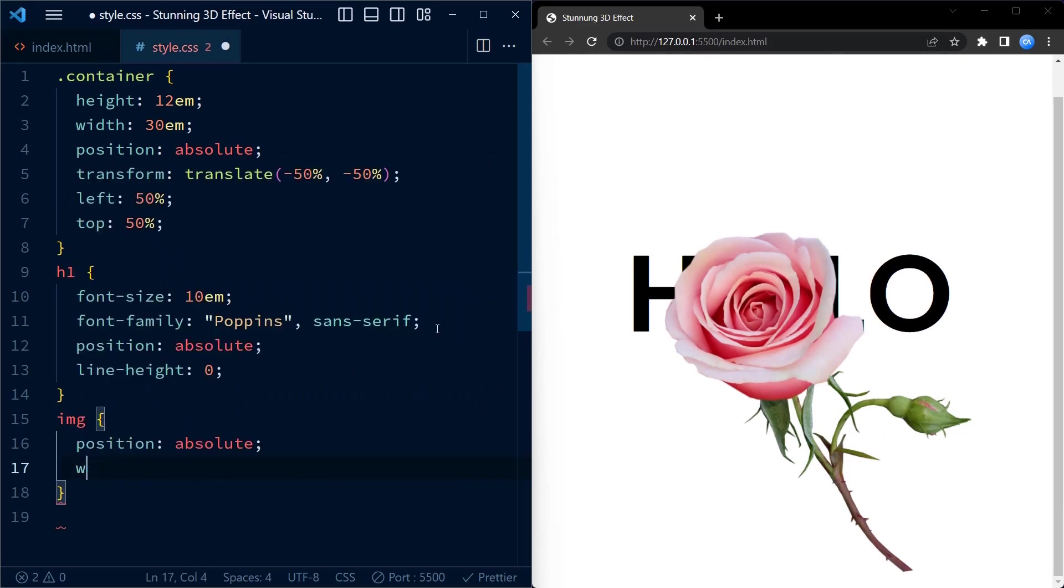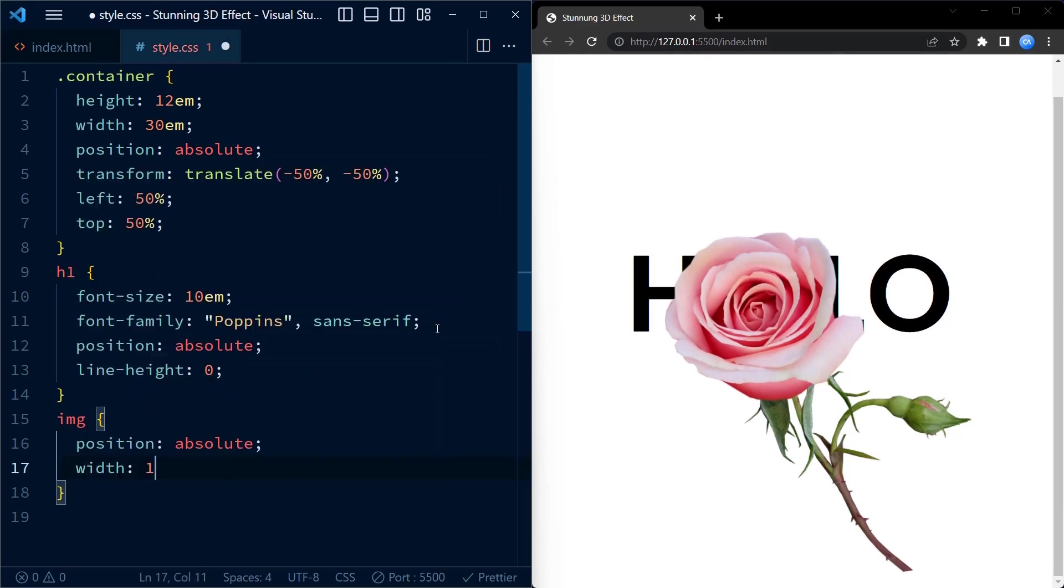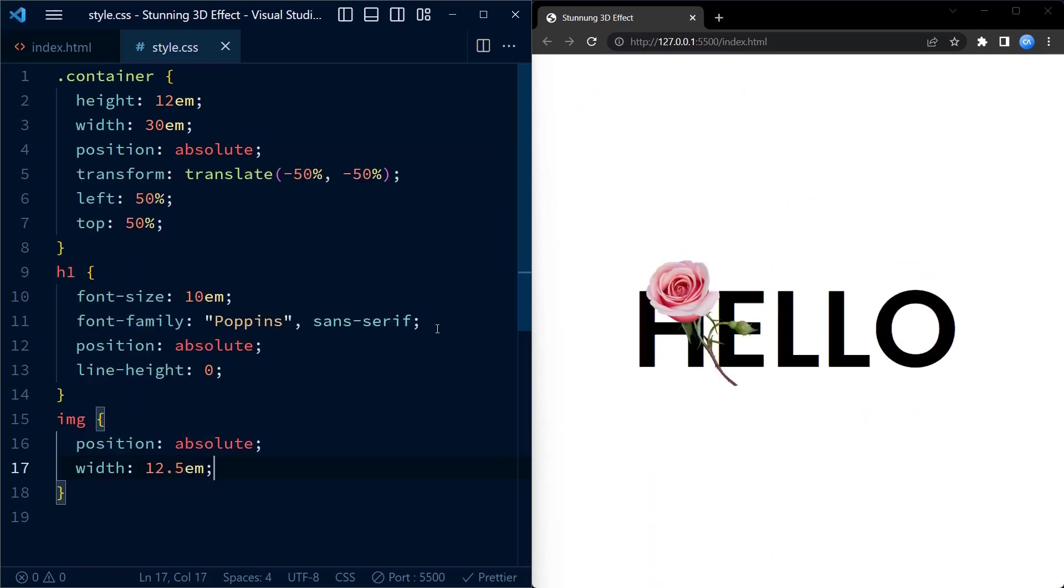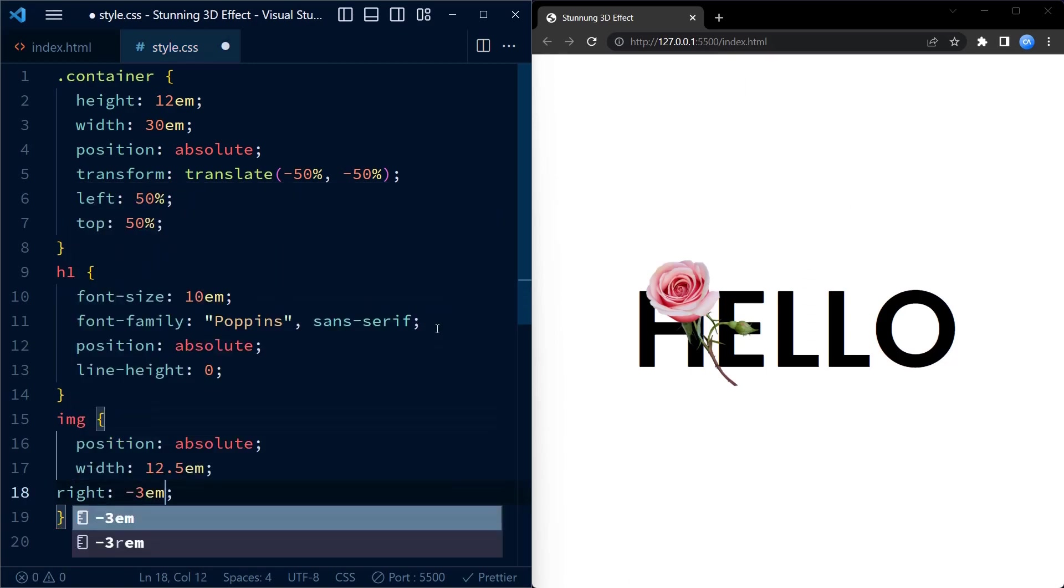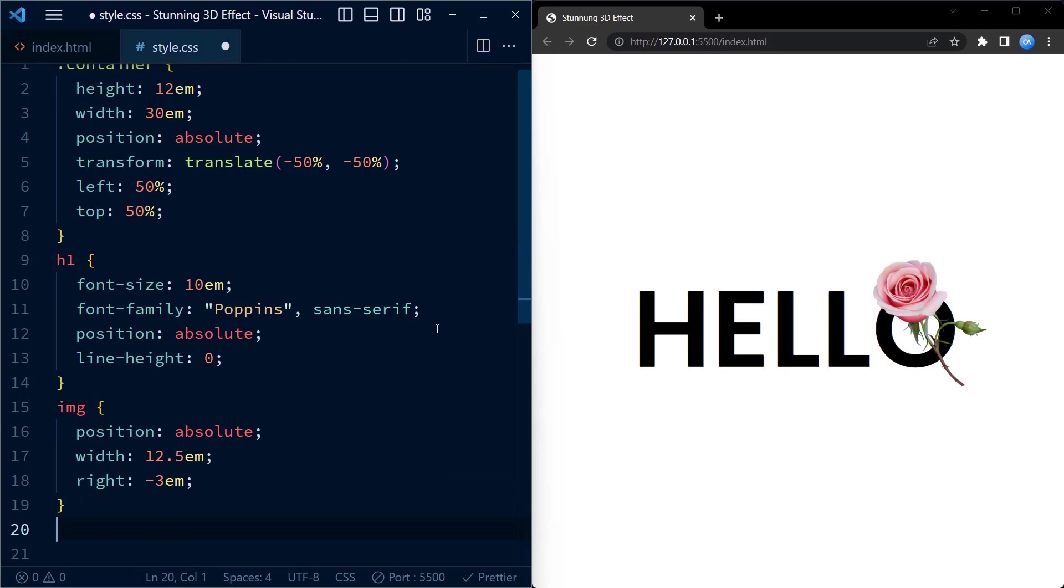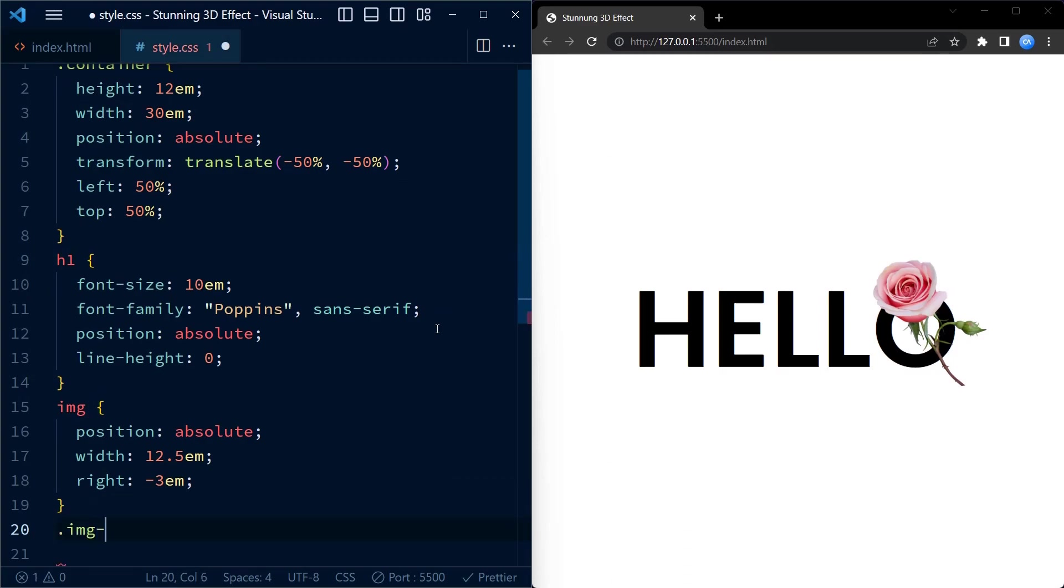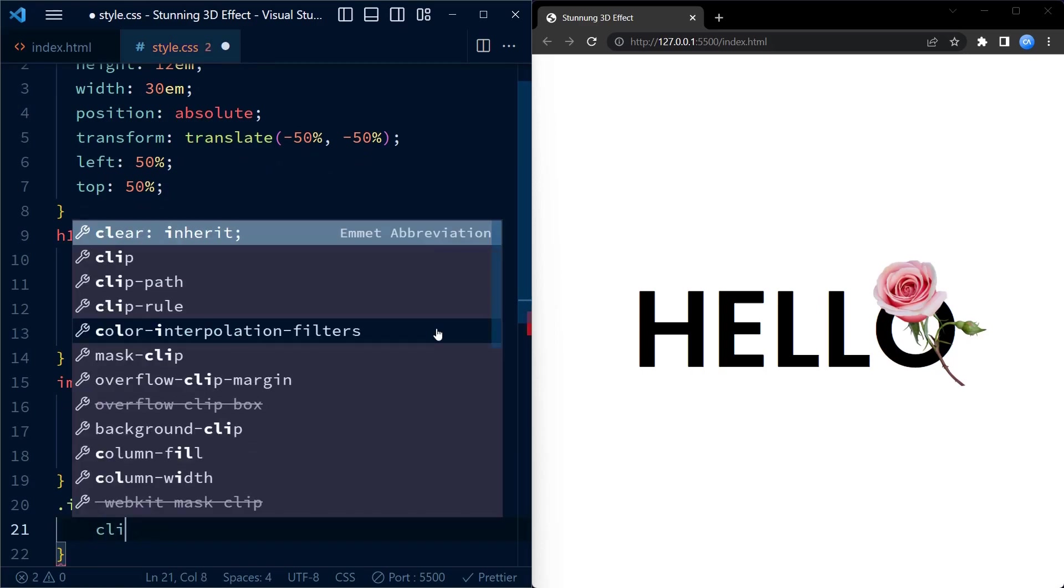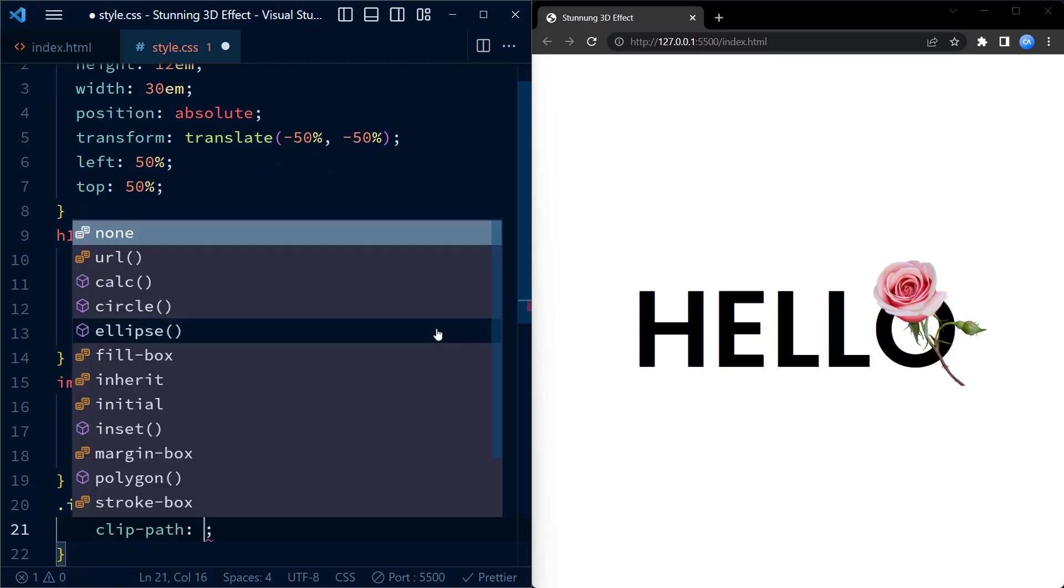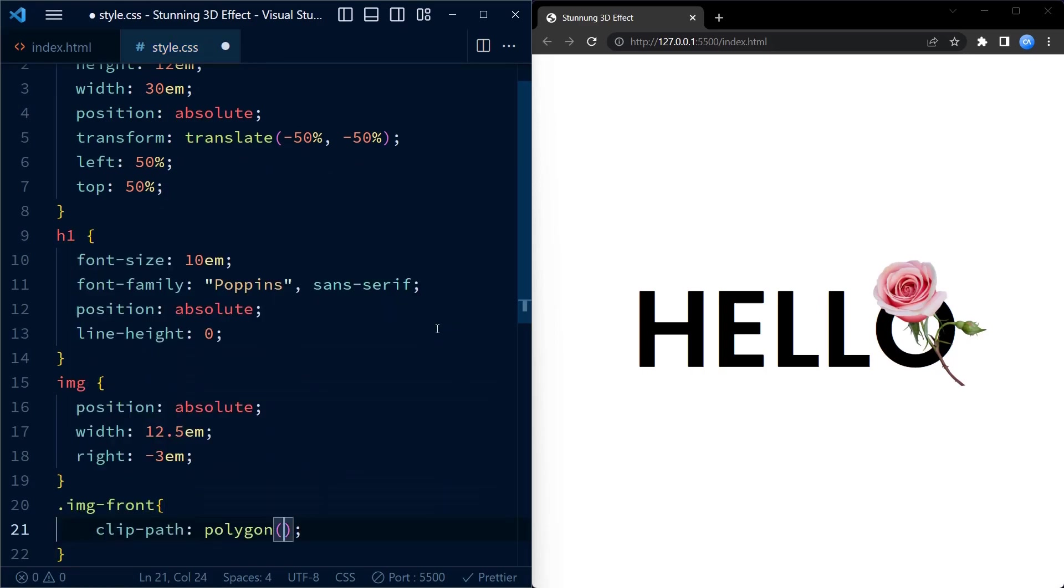Now coming to images, we position the images absolutely as well and set the width to 12.5em. We position the image absolutely on the right side of the container. Now in terms of size and positioning both the elements are similar. To give the front image a unique shape we use the clip path property.